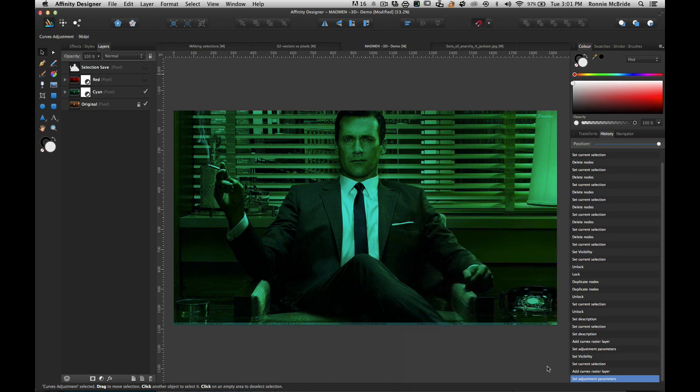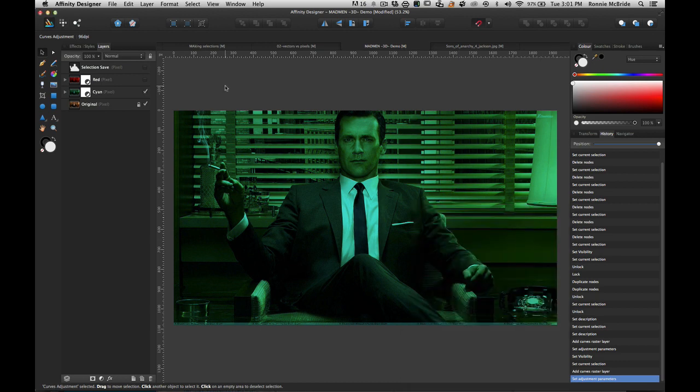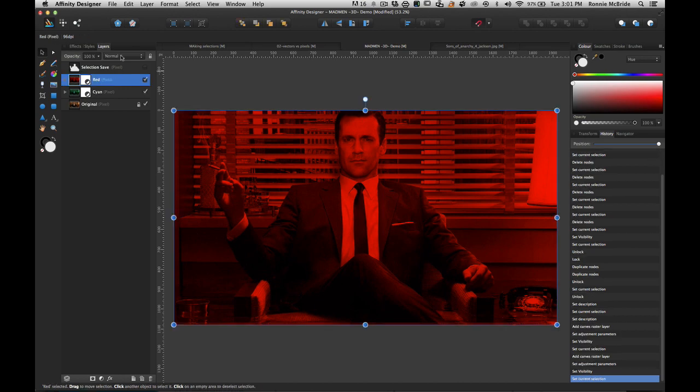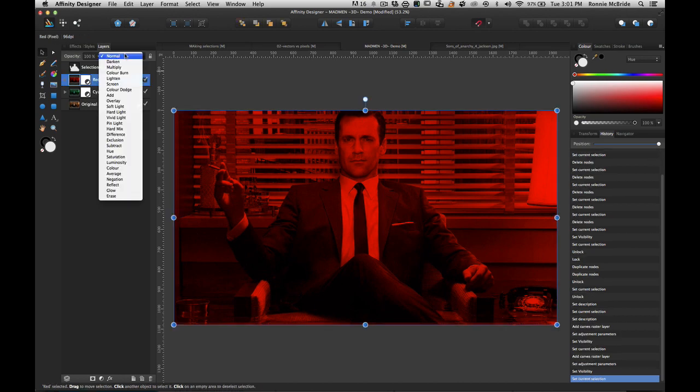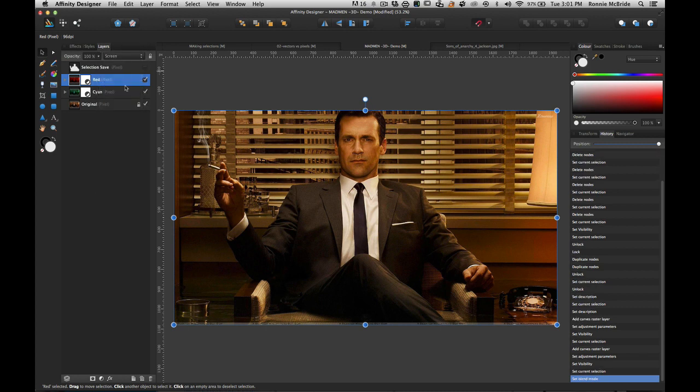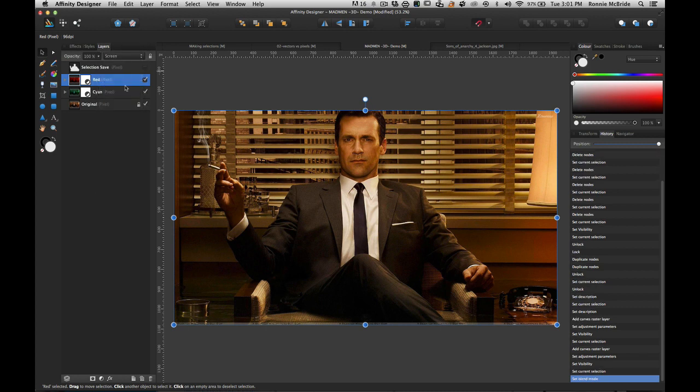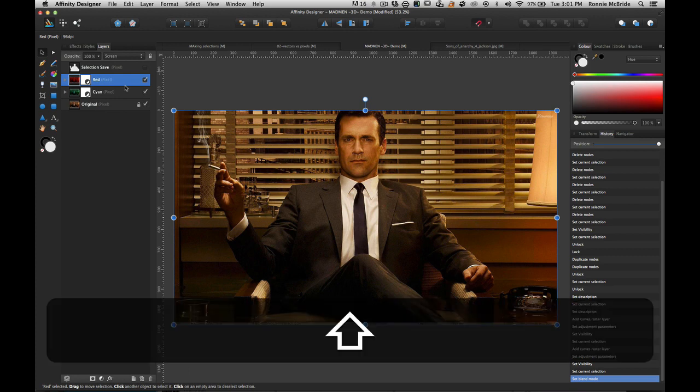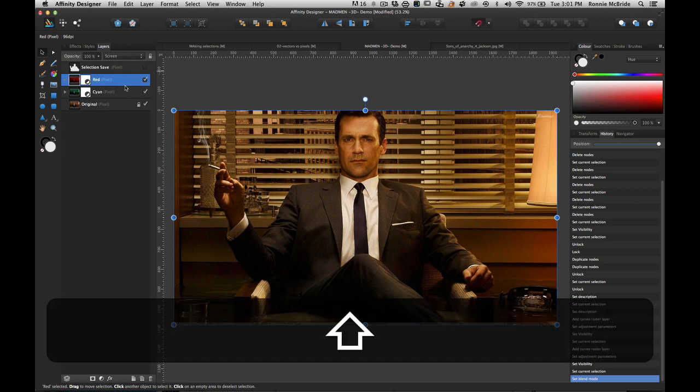I'm going to turn my red channel back on and I'm going to switch the layer mode of that red channel by selecting the layer and then going up here and changing it to screen. Now it looks exactly how we started, right? This blending mode basically takes those two layers and blends them together using the screen function.